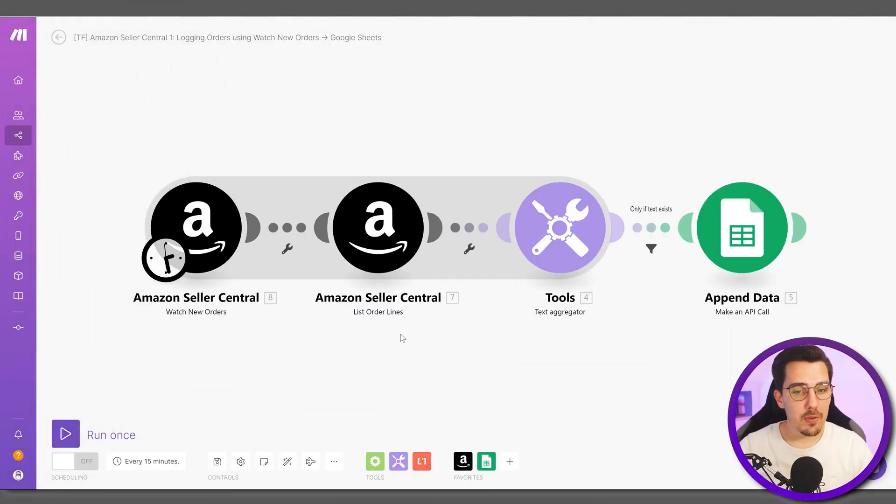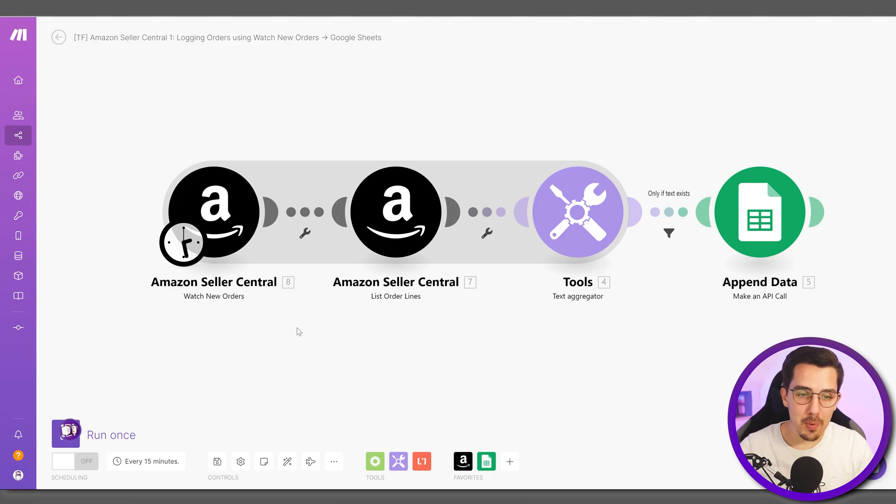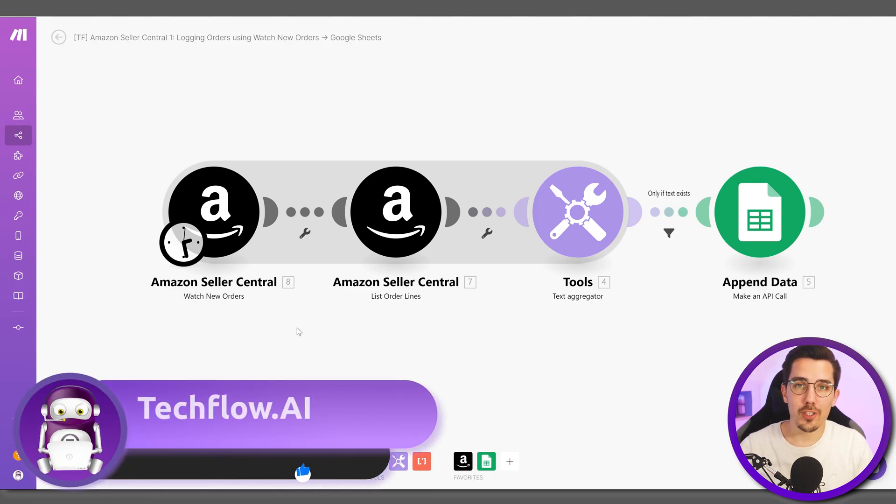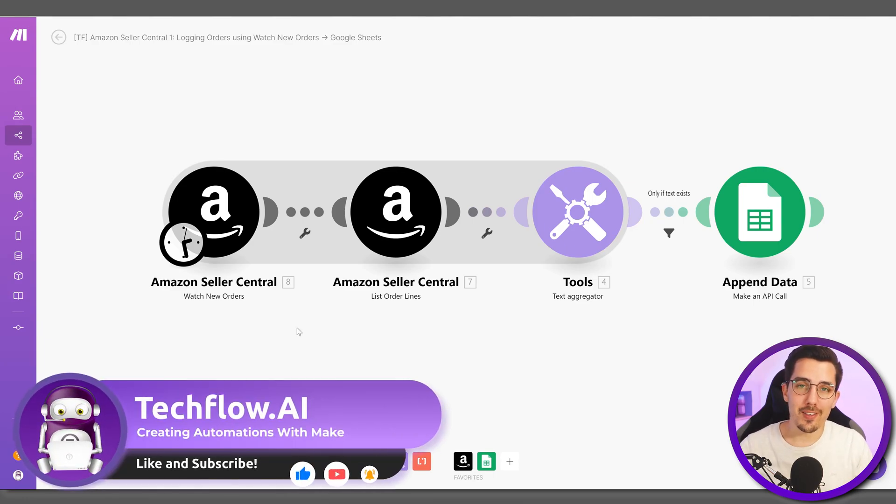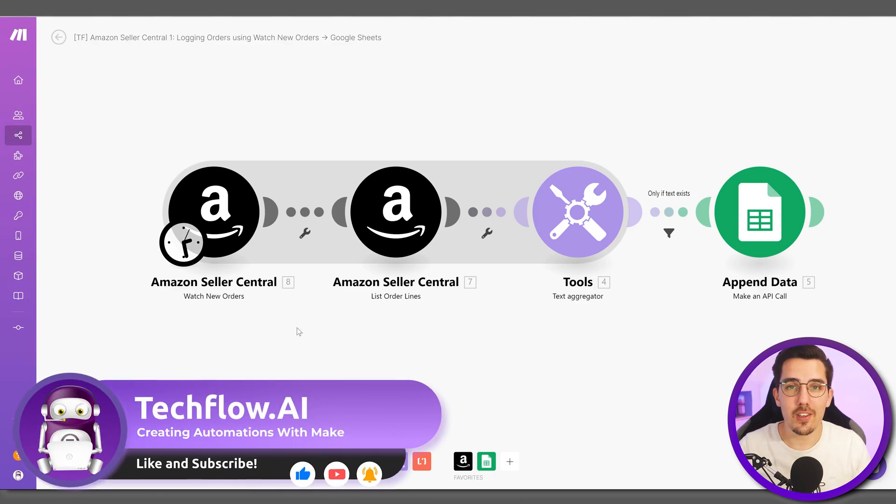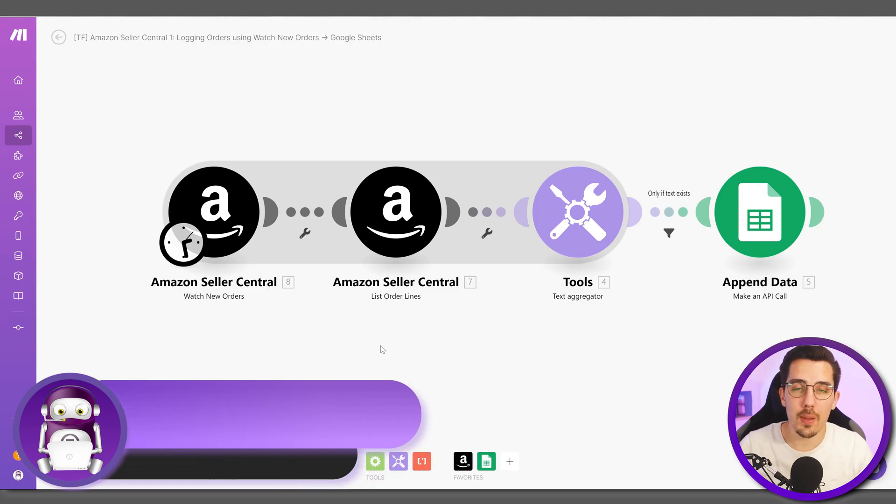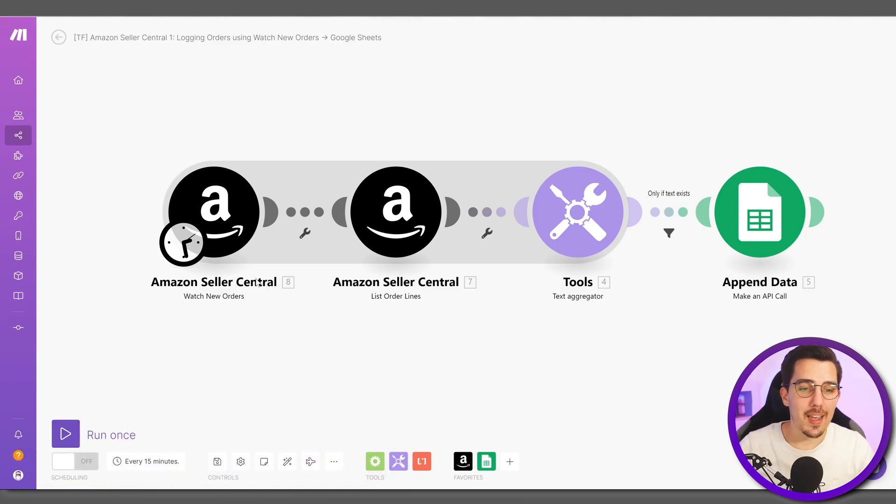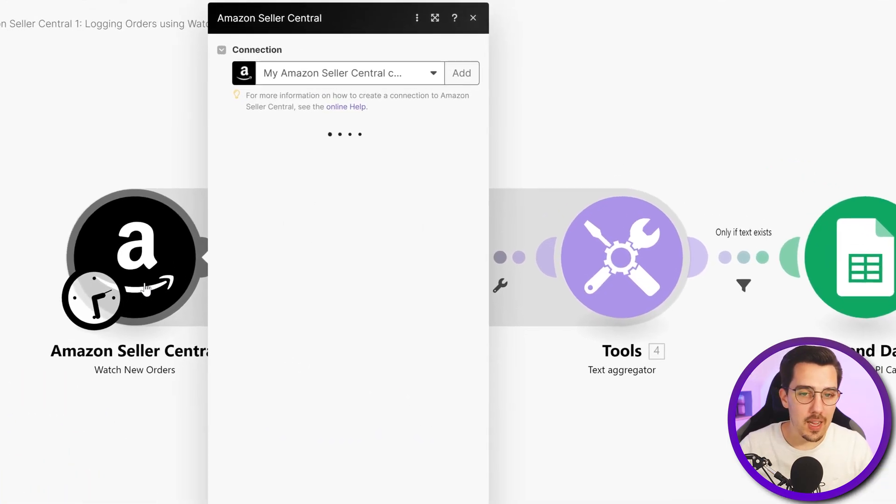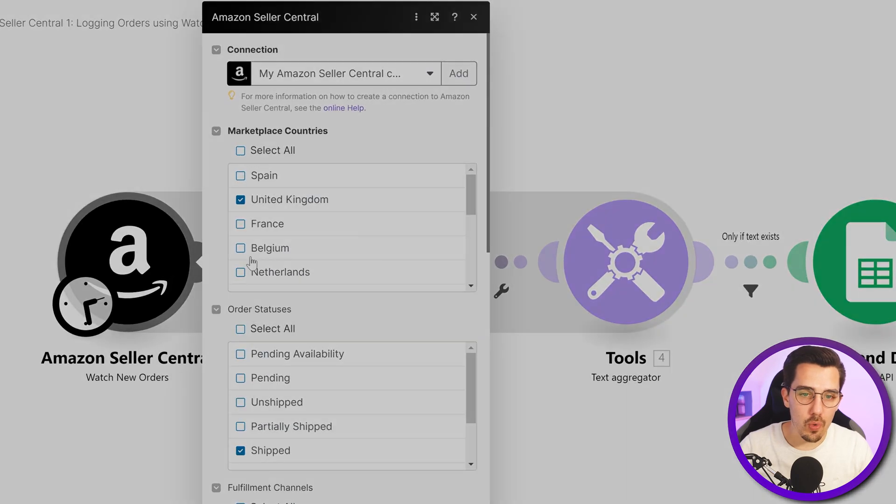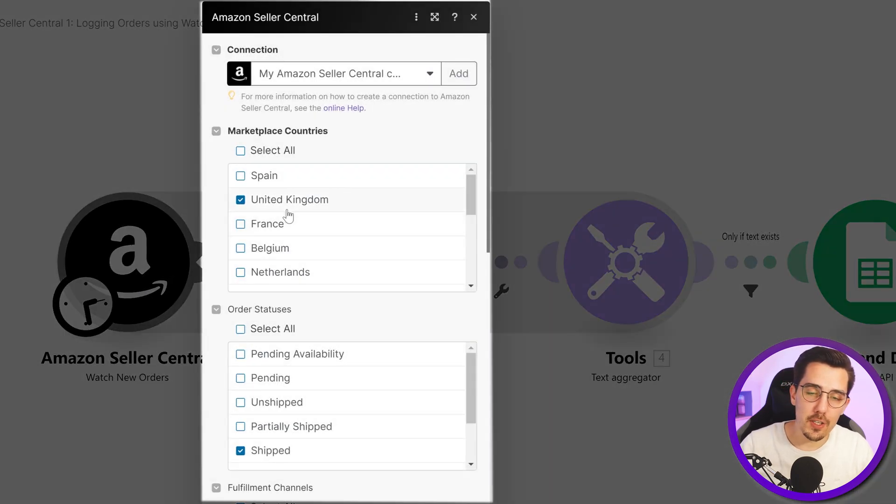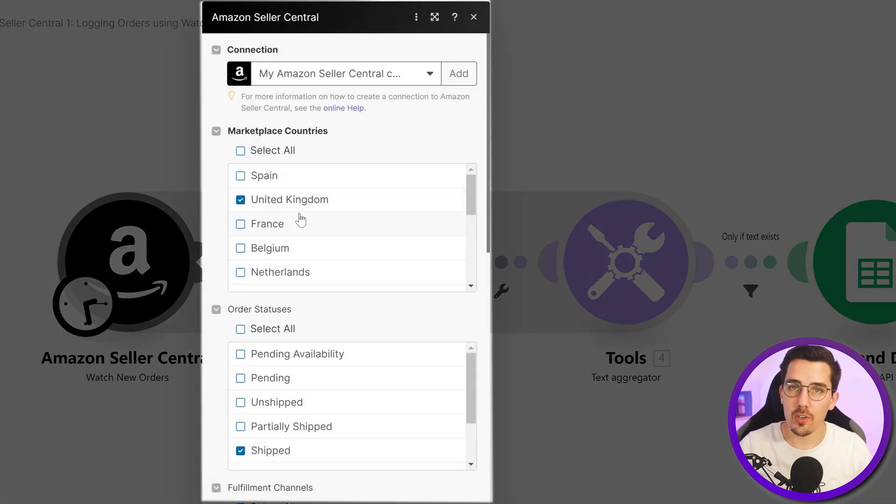Let's jump into the very first example: watching new orders. Of course, as an Amazon seller you're getting orders, and then you can get all the new orders. You can filter it by marketplace that you're connected to.